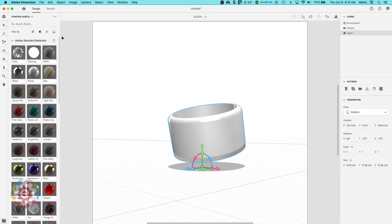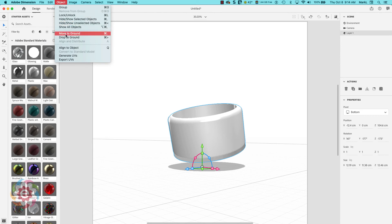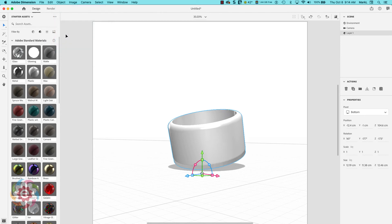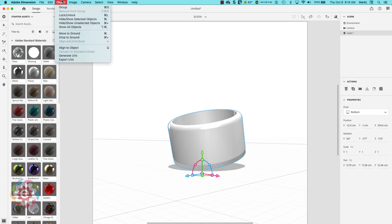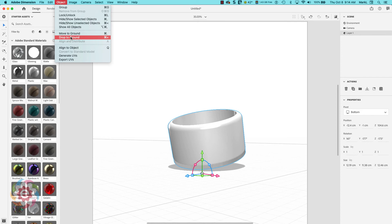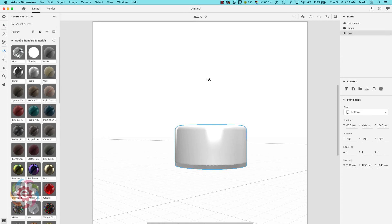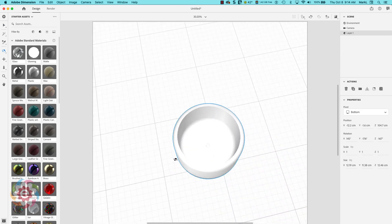I didn't even have to manipulate the axes to get it in there. Let me undo that and try the other option — Move to Ground. What that did is move the closest surface to the ground and place it there. Drop to Ground is a great tool.